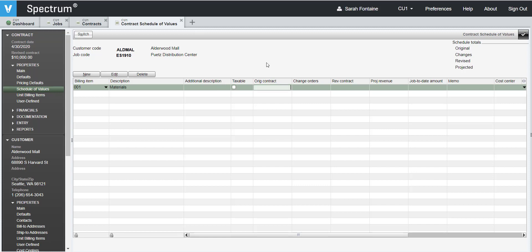Then, hit enter and fill in the original contract amount. Hit enter to accept the projected revenue for this billing item or you can also manually type this amount in depending on your setup.